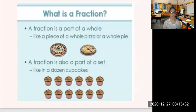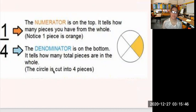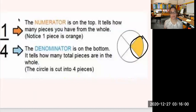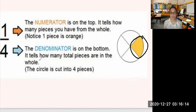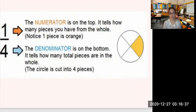Again, what is a fraction? A fraction is part of a whole and also a part of a set. Now, there are two parts in a fraction. We have the number on top, which is what we call the numerator, and the number at the bottom, which is called the denominator. The numerator tells us how many pieces you have from the whole — in this example, there is only one yellow part, so I put the number 1 on top. The denominator tells you how many total pieces there are in the whole — this circle is cut into four pieces, so that number goes at the bottom. So the fraction is one-fourth.